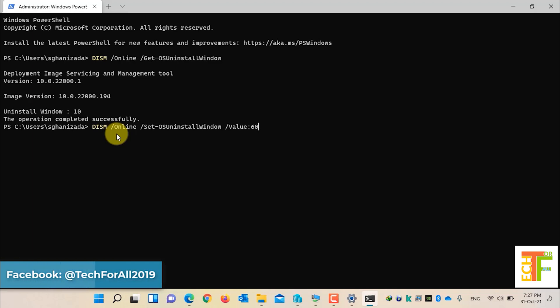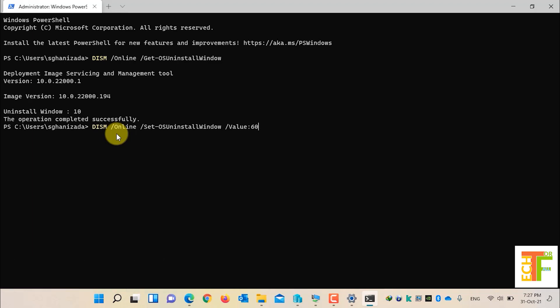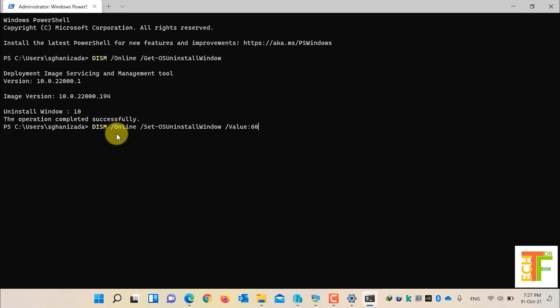Point to be noted: you can set the value of going back to Windows 10 up to 60 days. You can set it minimum to 10 days and maximum to 60 days — the value should not be more than 60 days. Type this command and press Enter.